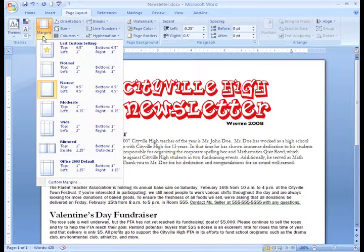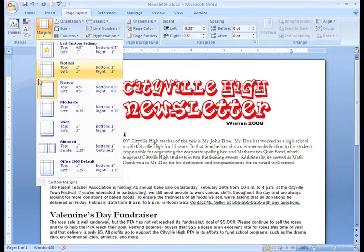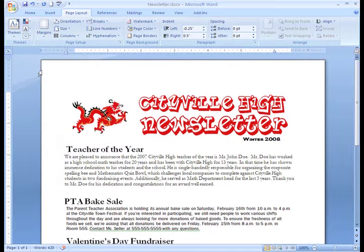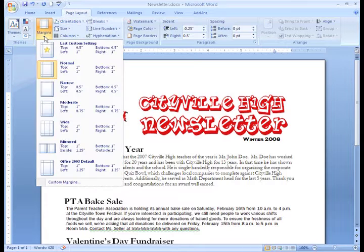A menu of options appears. Right now I'm using Narrow, which means there are half-inch margins on each side of the document. Let's change that to Normal, which will give us one-inch margins on each side. To change the size, just left-click the margin size you want. If you don't see what you want, you can always click the Margins command and then select Custom Margins from the list.